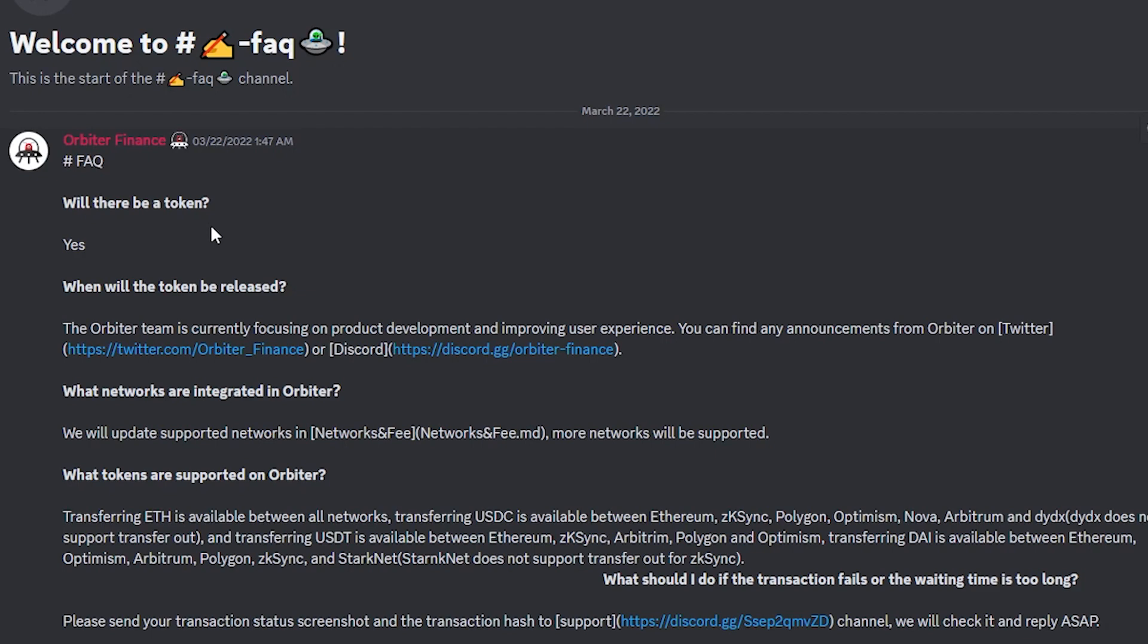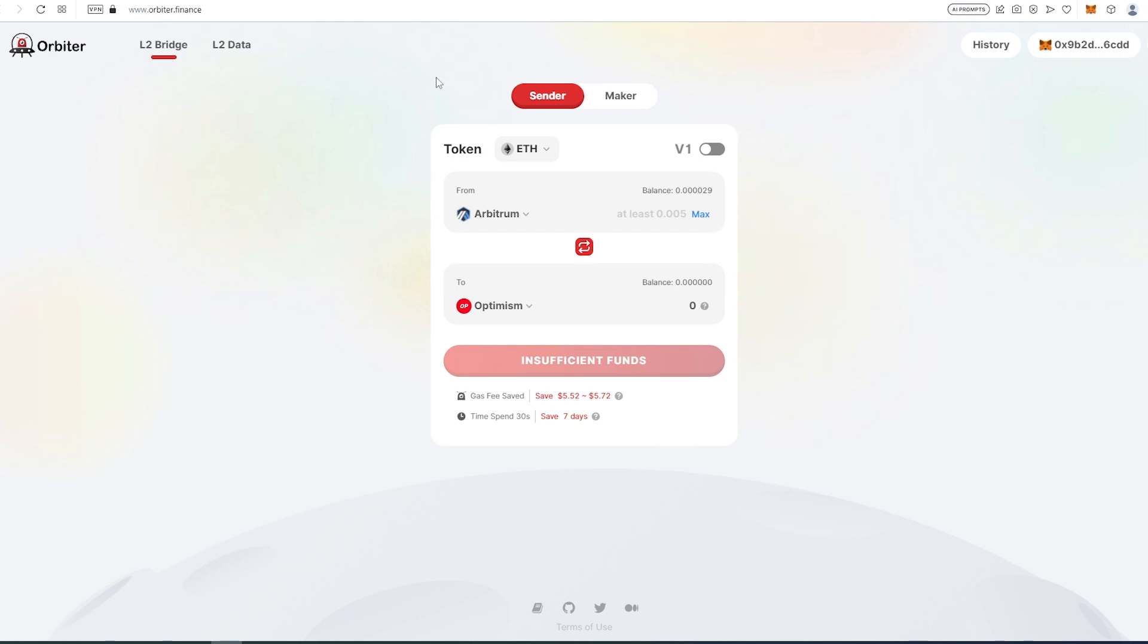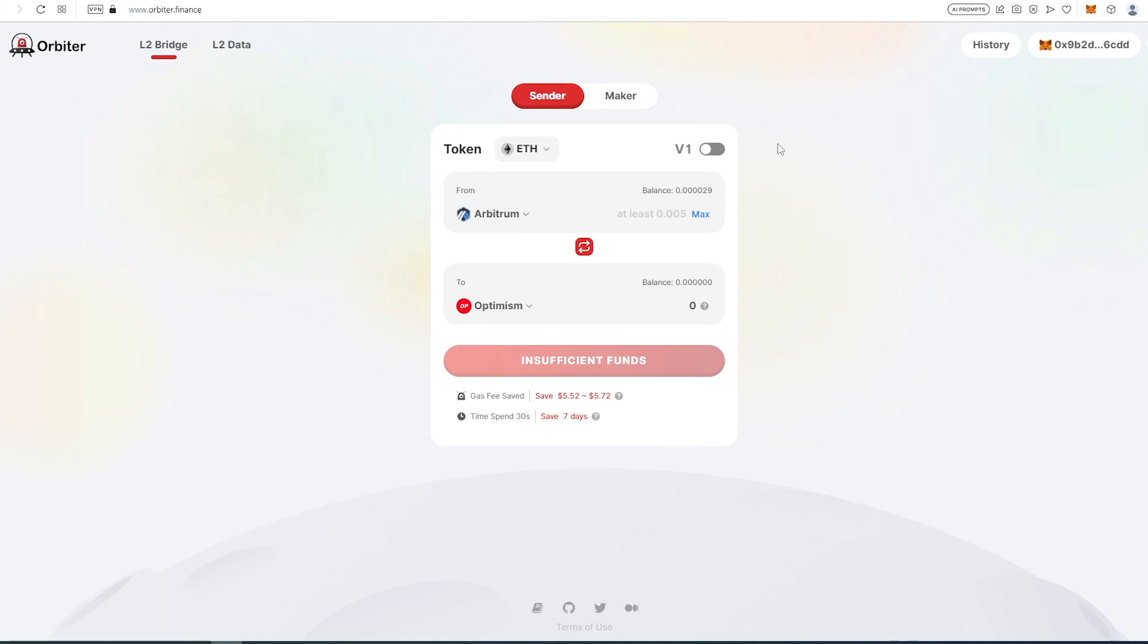Let's go to their website. This is their website, kind of looks like some kind of swap like Uniswap or PancakeSwap, but this is just a bridge. As you can see, right now with version one you can transfer Ethereum, USDC, USDT, and DAI. I think that's also available on version two, but in this video we're just going to be looking at version one.